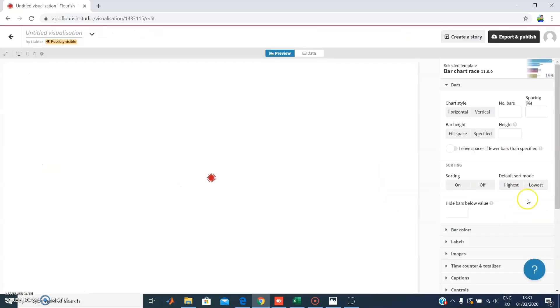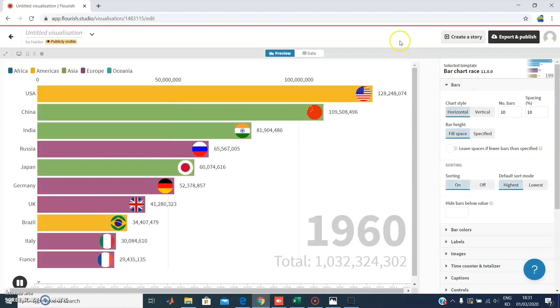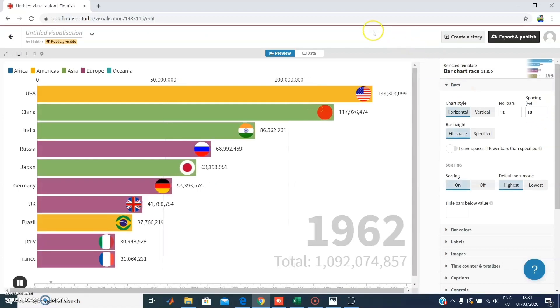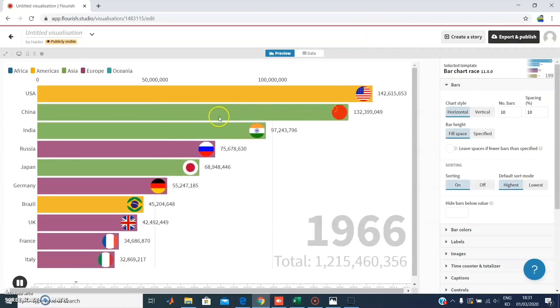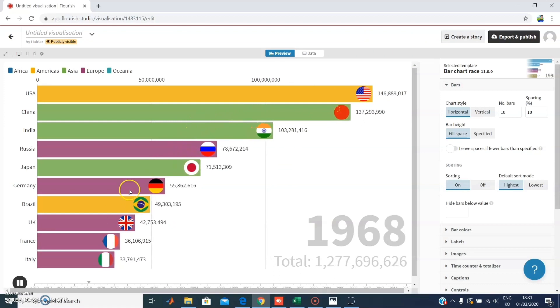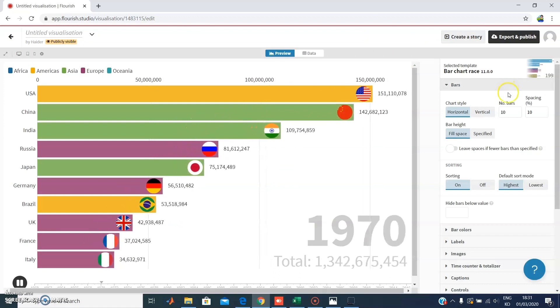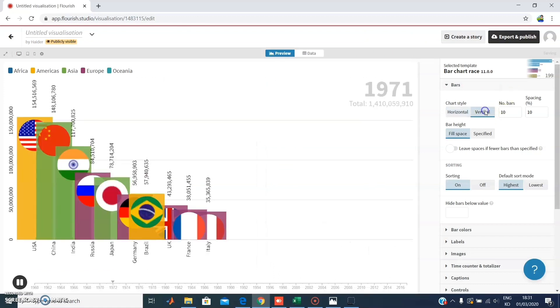In this video I'm just going to focus on the bar chart and show you how it works. I'm using the template first, and later on I'm going to use my own dataset for COVID-19 patients all over the world.